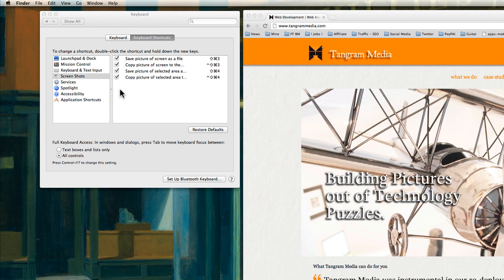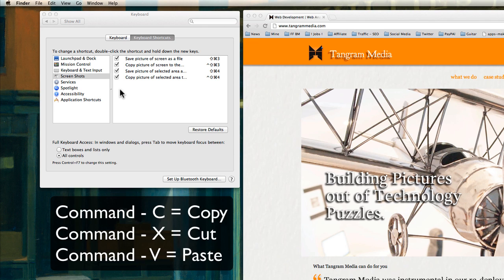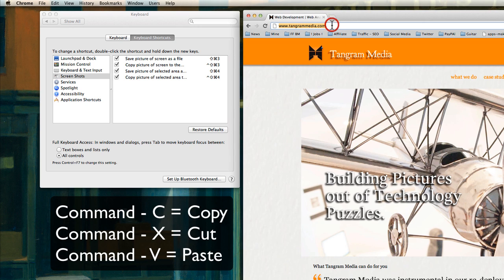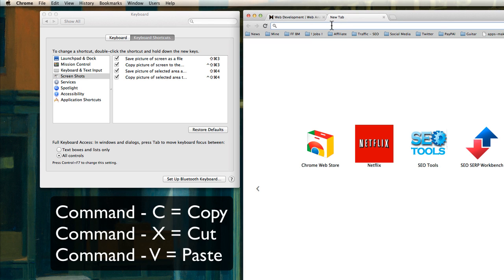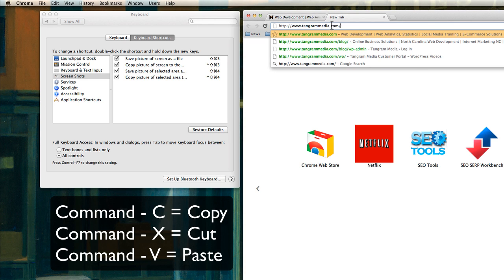For instance, Command-C and Command-V—that will be the copy. So if, let's say, I want to take this URL here, I want to copy it, I just press Command-C, open a new tab, and with Command-V, I've just copied it in there.